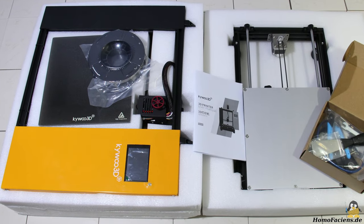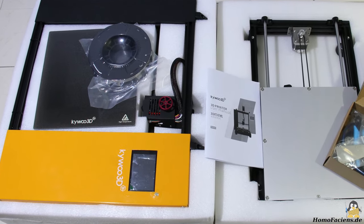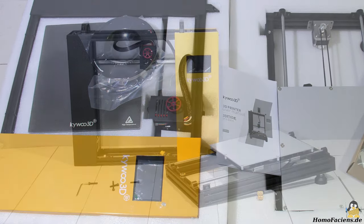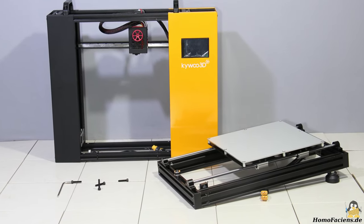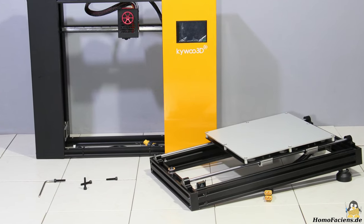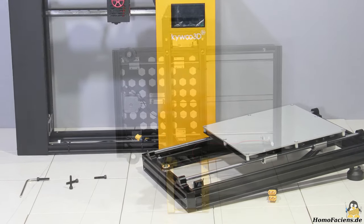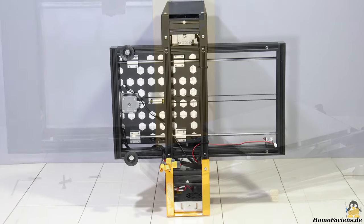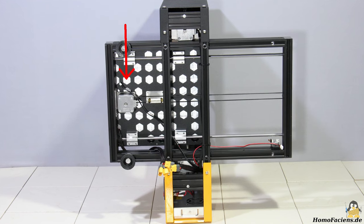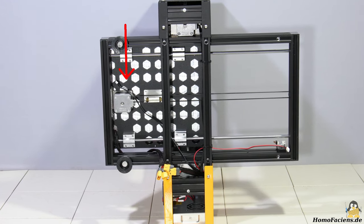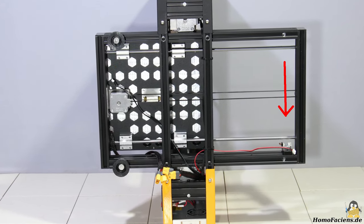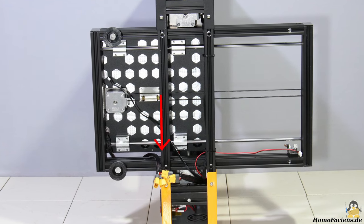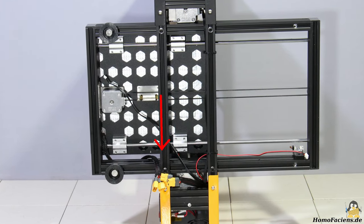The printer ships well packaged and arrives largely preassembled. The assembly starts by screwing the mechanics of the build plate on the top frame. The wiring is done by plugging in the cable of the stepper motor, the limit switch of the Y axis and of the print bed heating as well as the associated thermocouple.